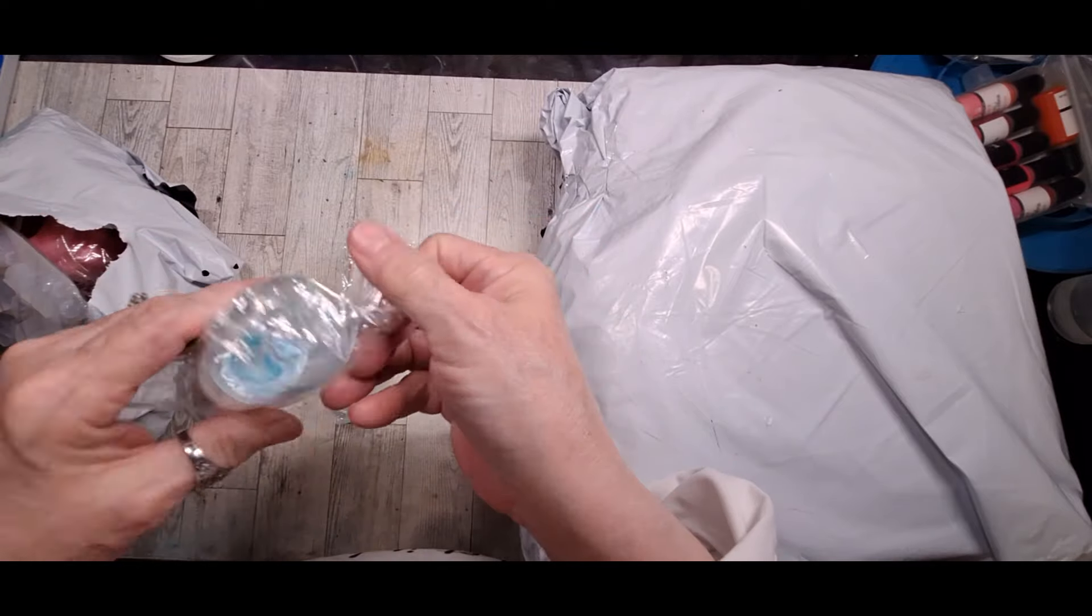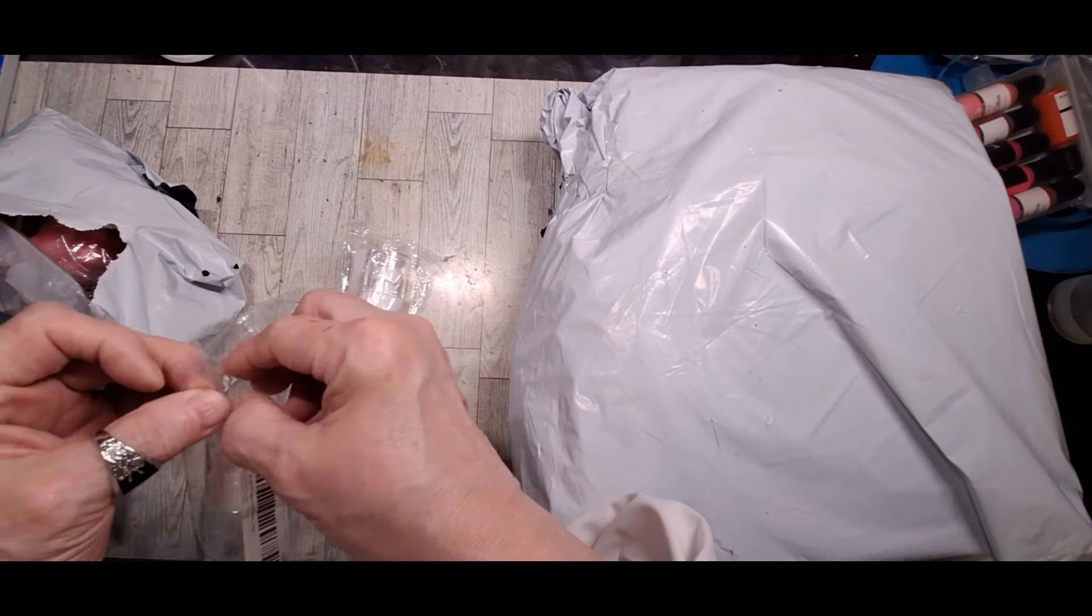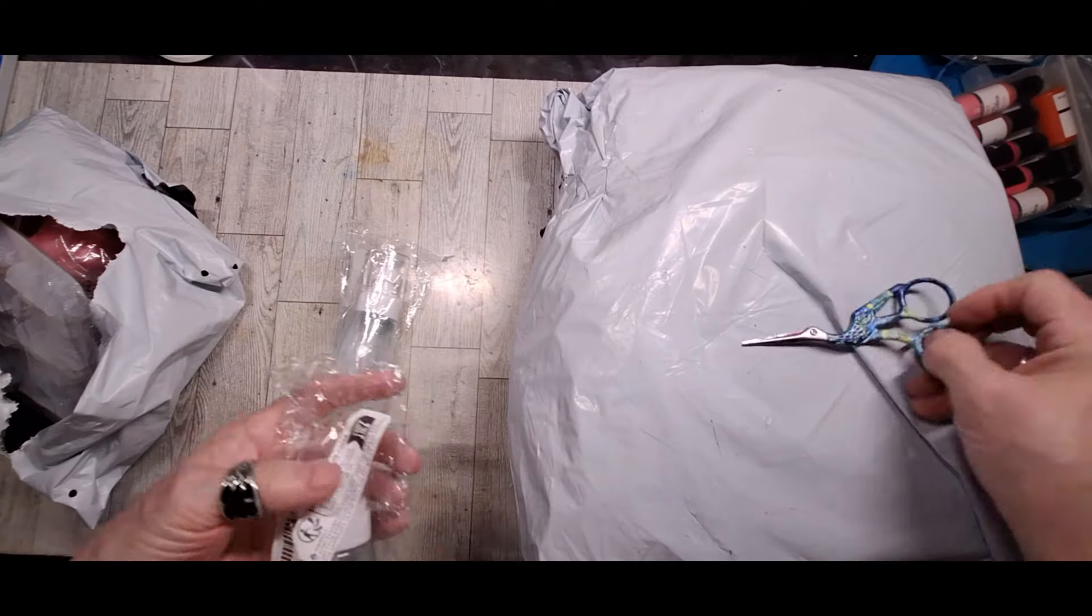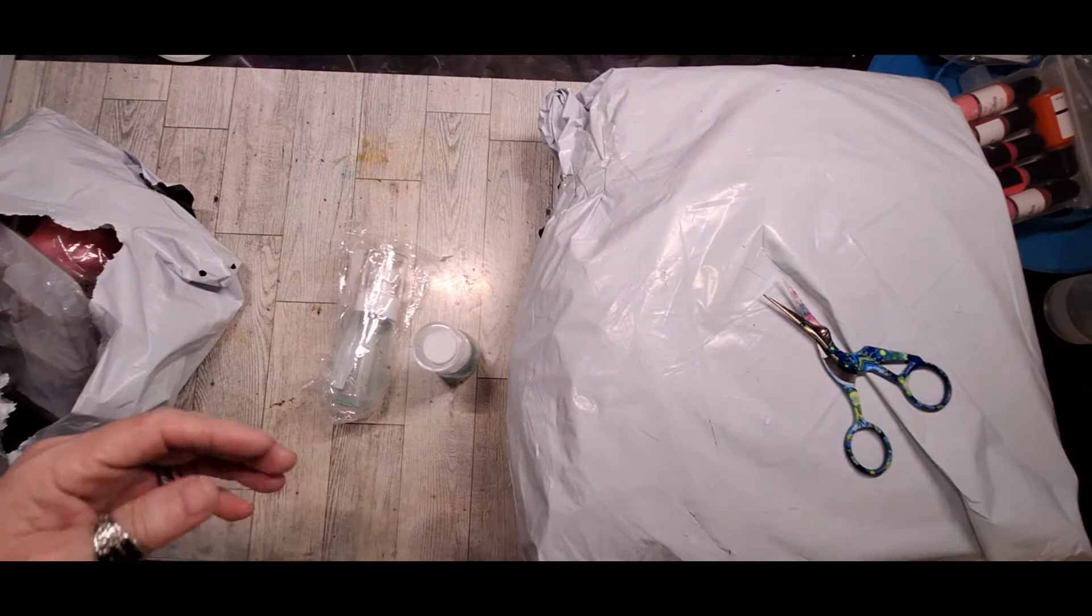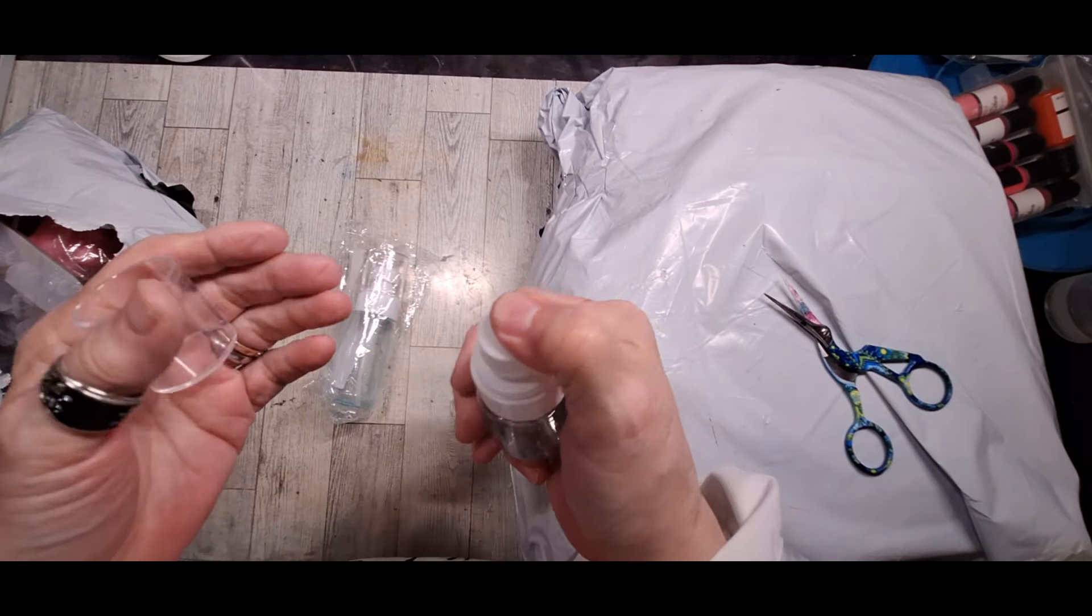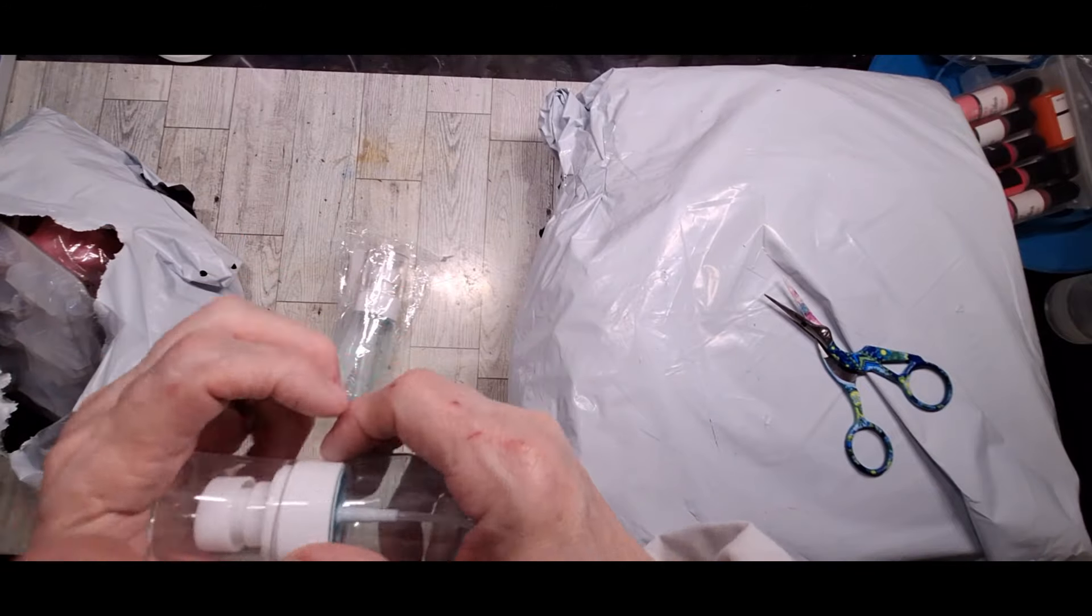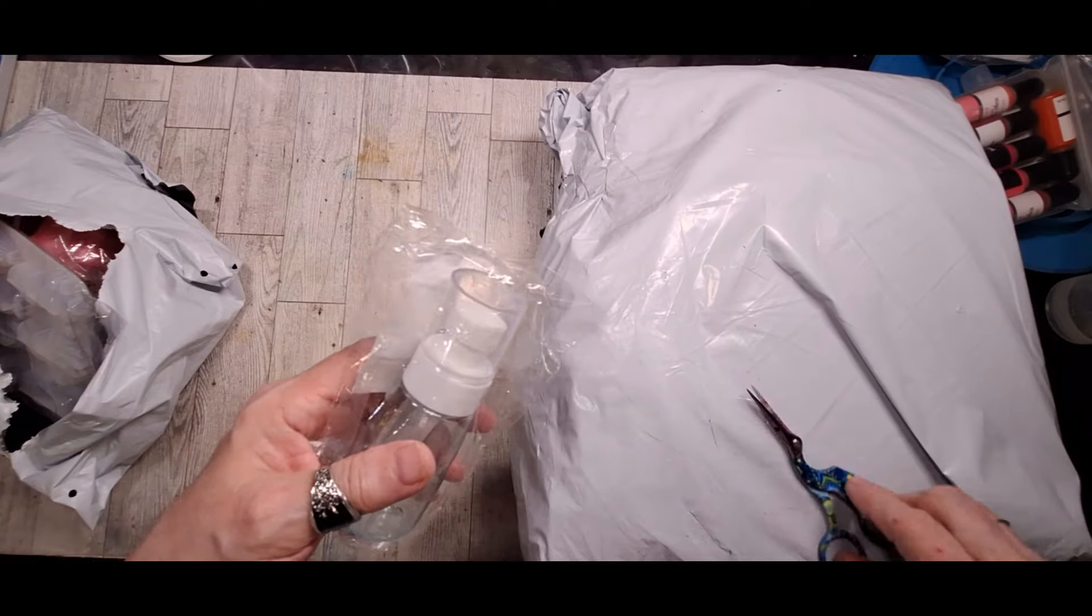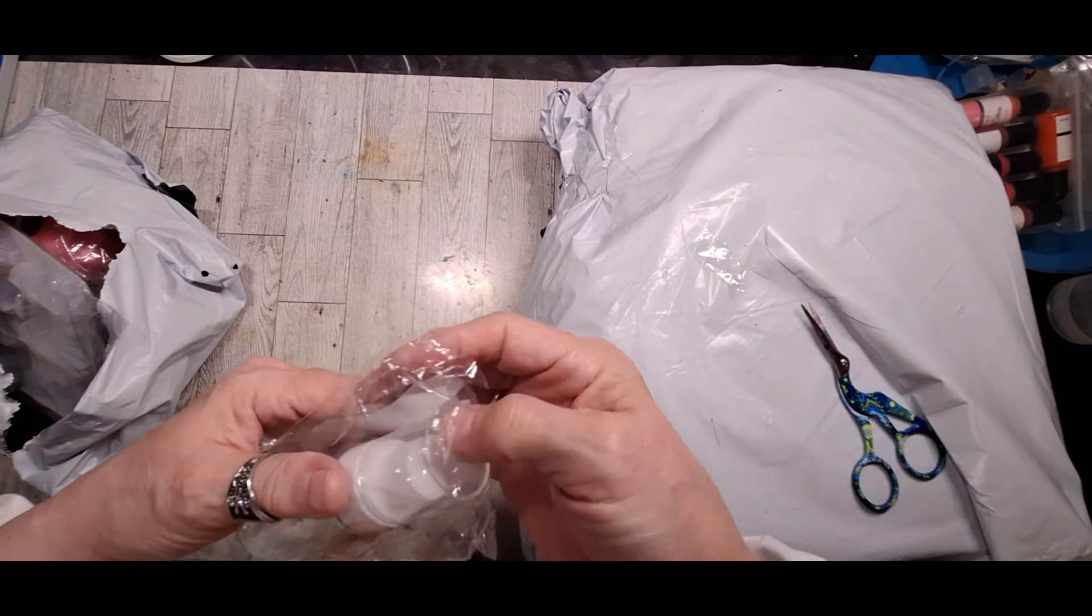And I got these little spray bottles. And I hope they're what I was looking for. Something tells me they're not though. I wanted a fine mist bottle to use when I was doing alcohol inks.